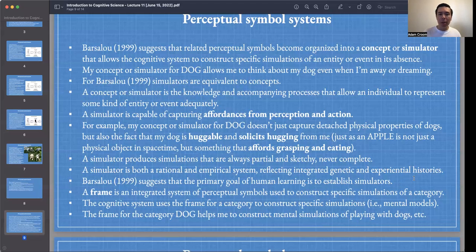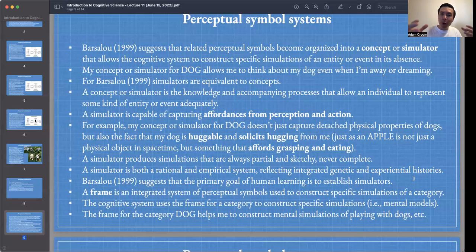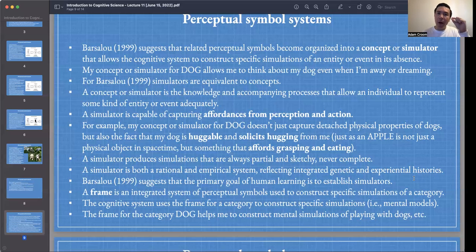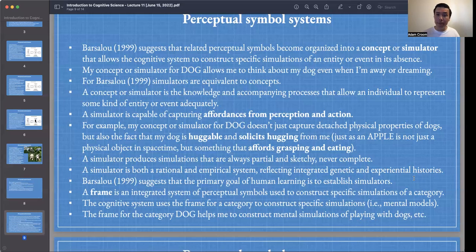Barsalou suggests that the primary goal of human learning is to establish such simulators or concepts. When we are learning as fellow members of a community — like students in a cognitive science course — what we're doing is fine-tuning our concepts or simulators such that they agree with each other and also with the world that we study. This is the goal of education: to fine-tune our simulators, both with the world and with each other.